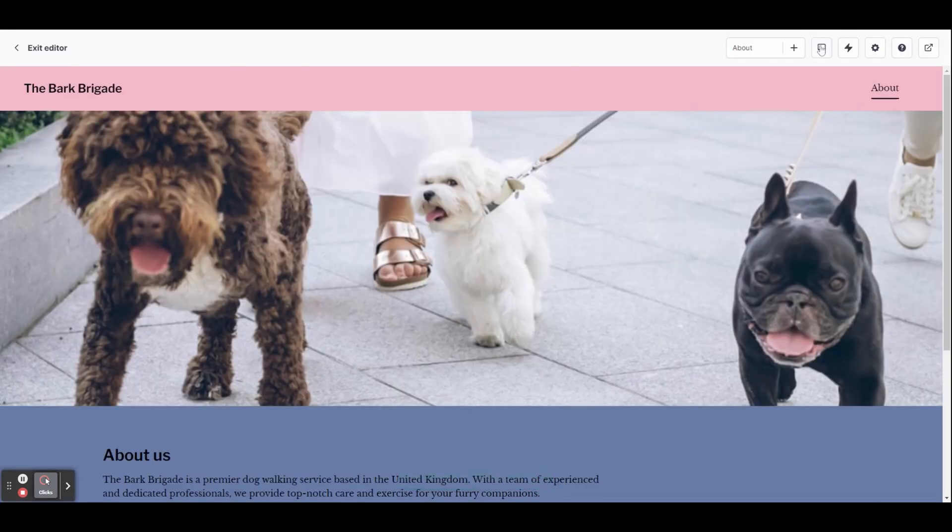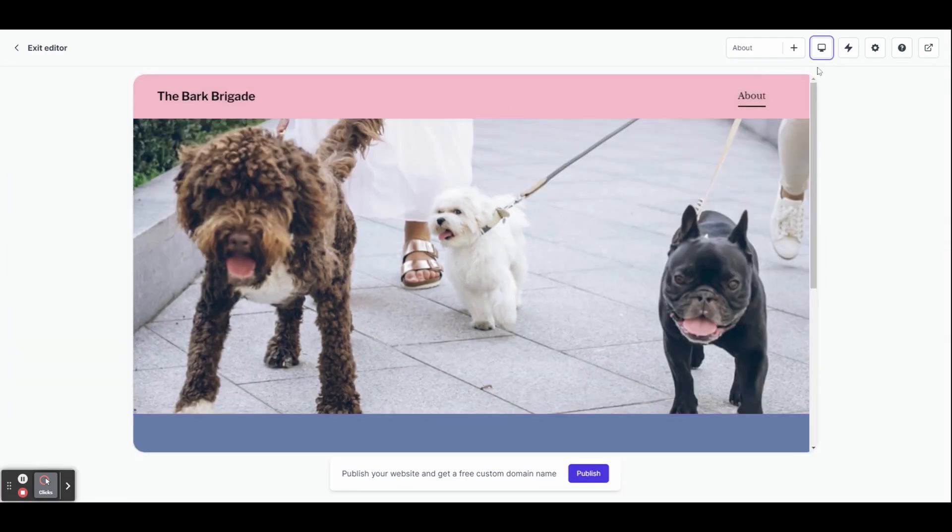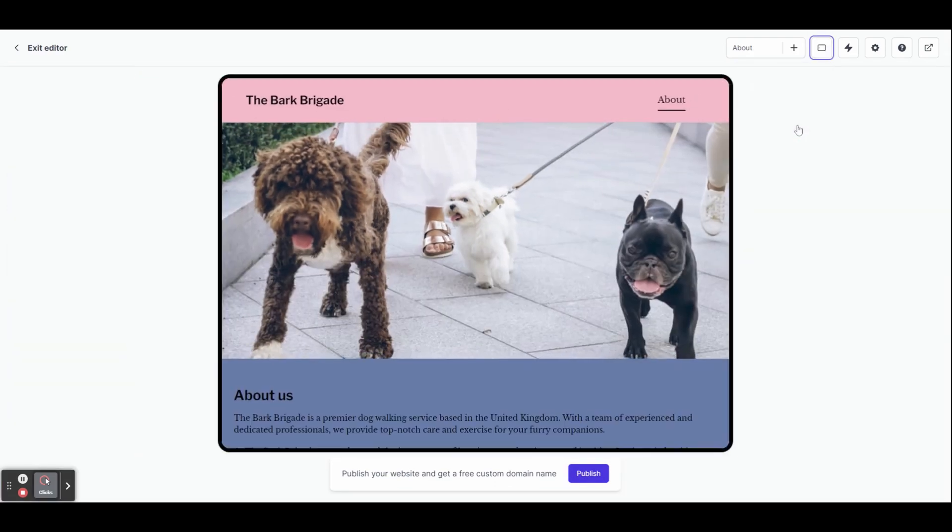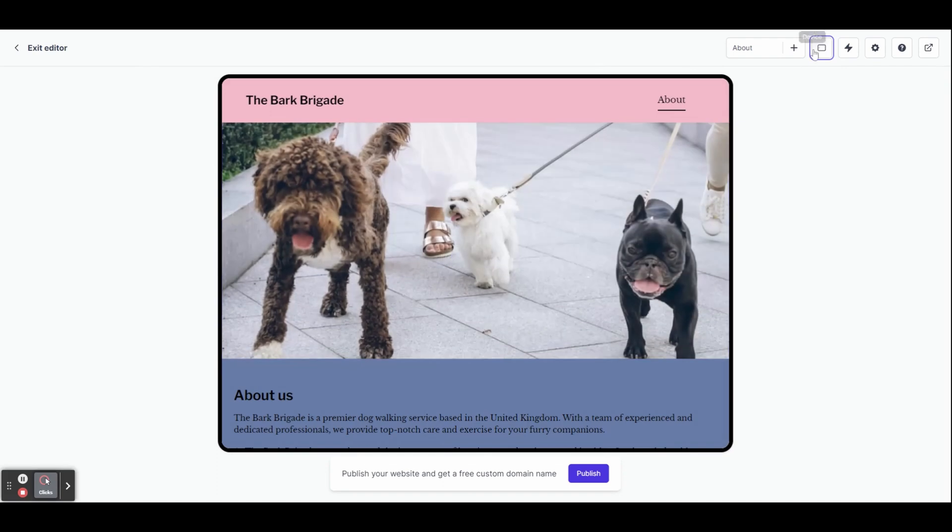At the top, you've got an icon that looks like a computer screen. You can click that and see what your website looks like on different displays like tablets and phones.